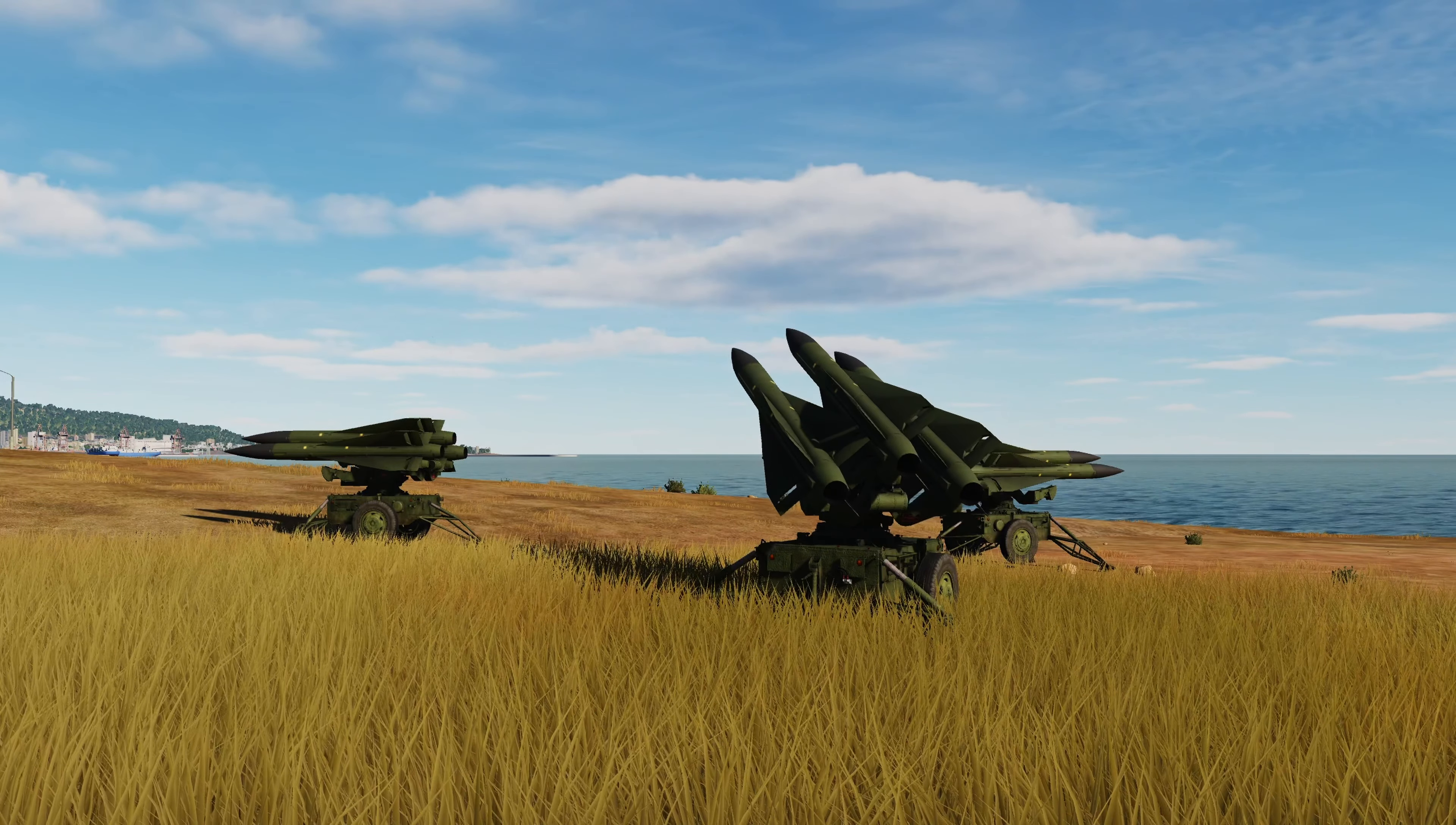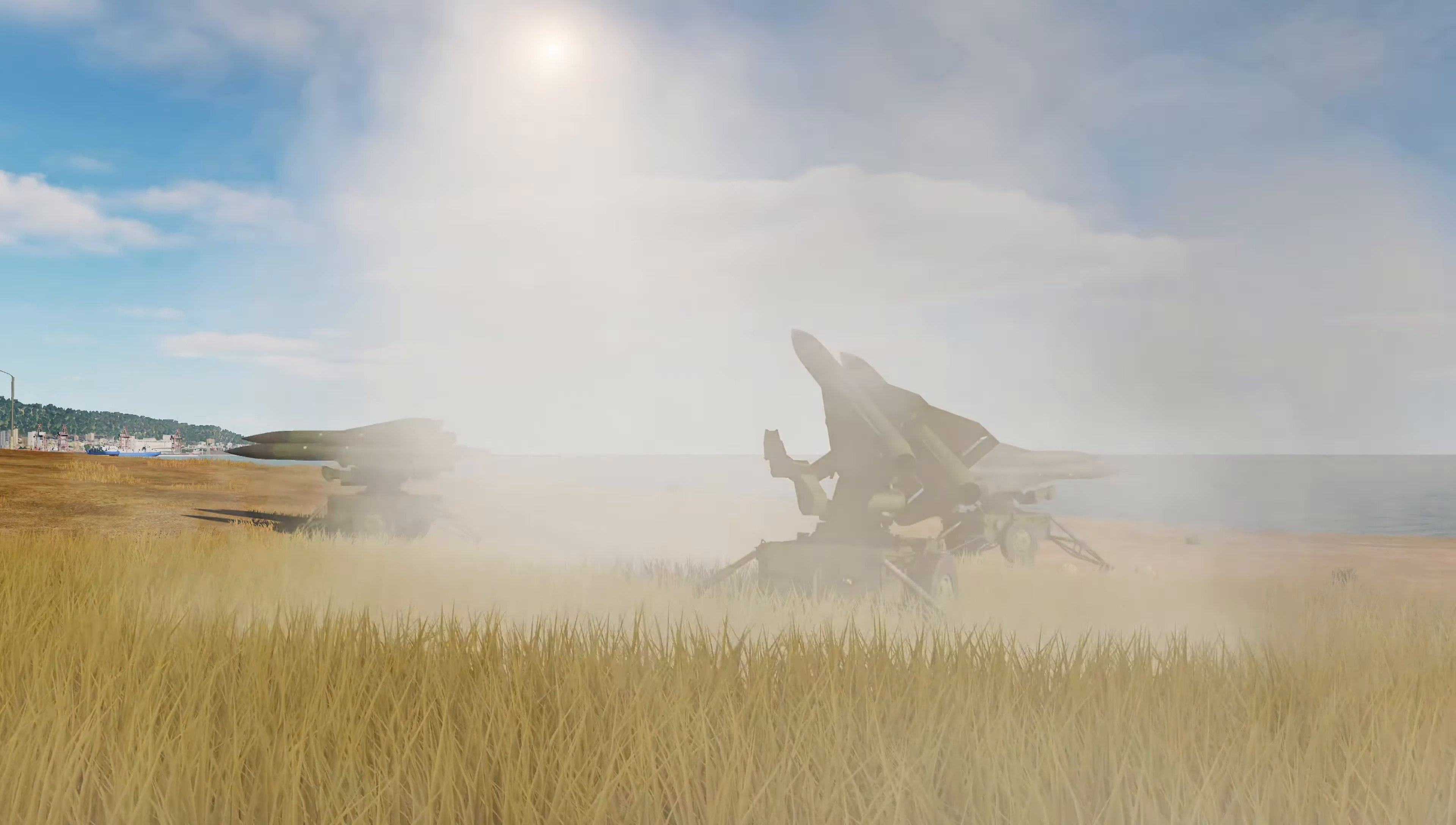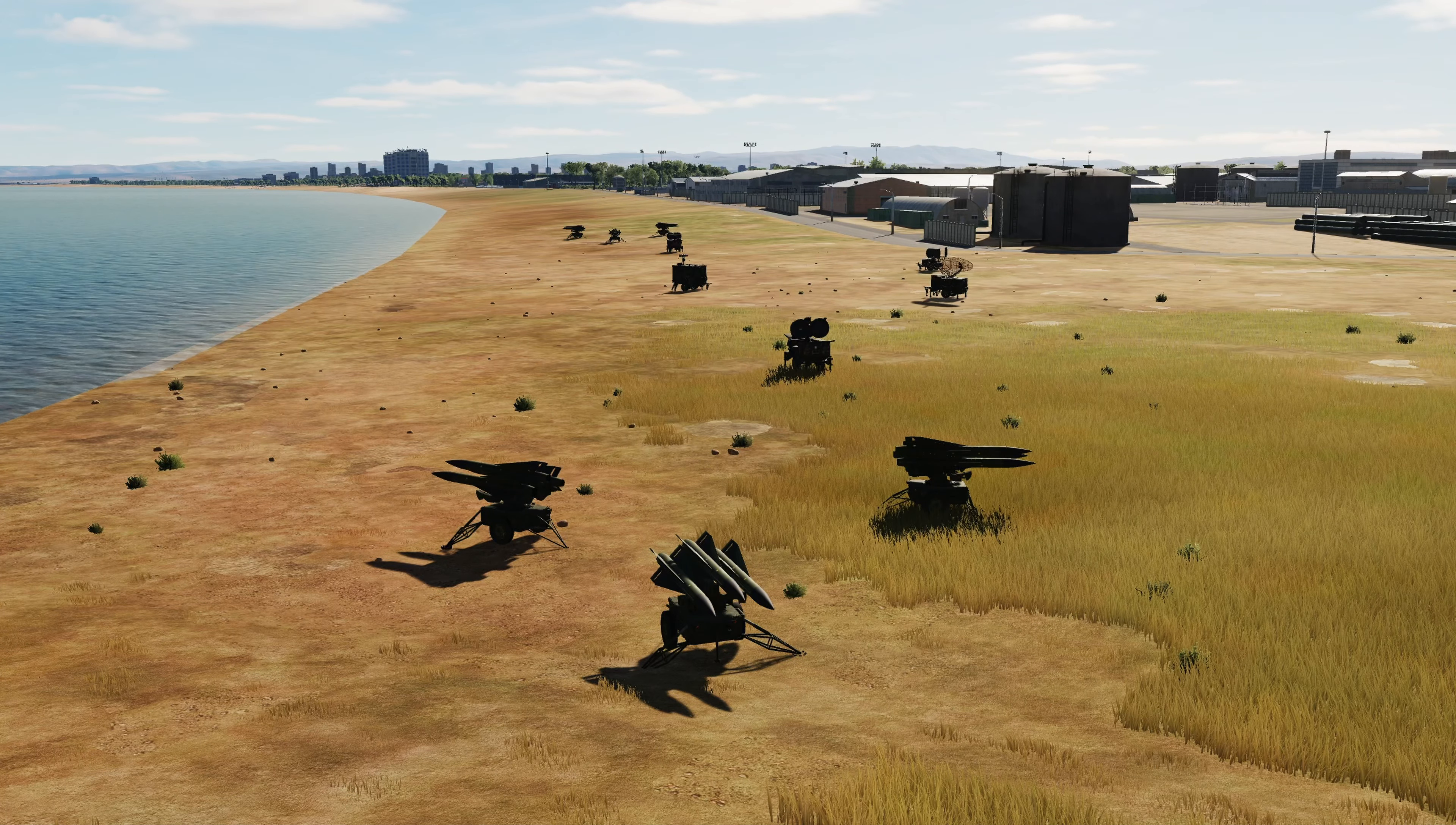Today we're looking at the Hawk SAM site in DCS World. This is a short to medium range surface-to-air missile system. It is a typical Hawk battery.